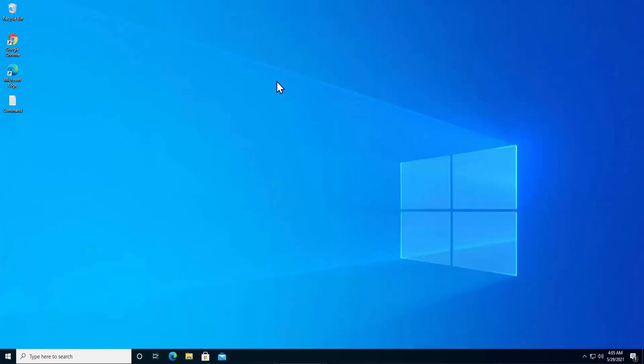Before going further, I'd like to suggest you watch the complete video before you opt for any of the methods given in this video, because that's the way to troubleshoot any problem in a Windows PC. Watch the complete video, then use the method which you think will help fix your problem. Without further ado, let's talk about the methods.